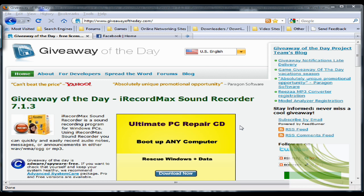Now unfortunately there's only 19 hours left of being able to download this for free. So if you're watching this after about a day of this being uploaded, then unfortunately you'll have to pay for this now, but if you're watching it before the day, you can get this product for free.